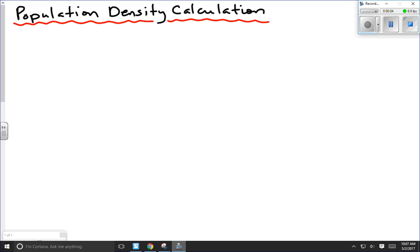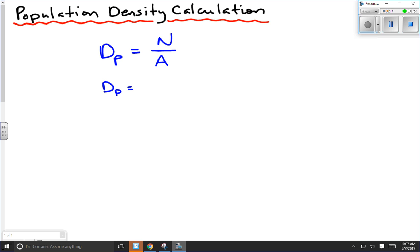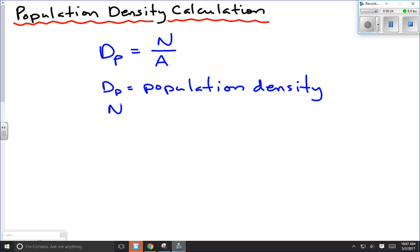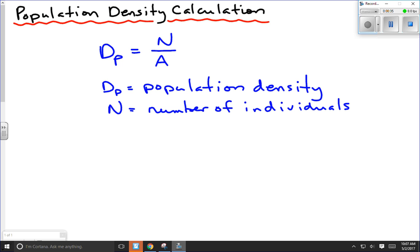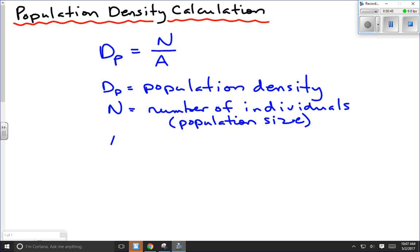Today's lesson is how to calculate the density of population, given the formula: DP, or density of population, is equal to N over A, where DP equals population density, N is equal to the number of individuals in the population — or we could just say the population size — and A is equal to the area.